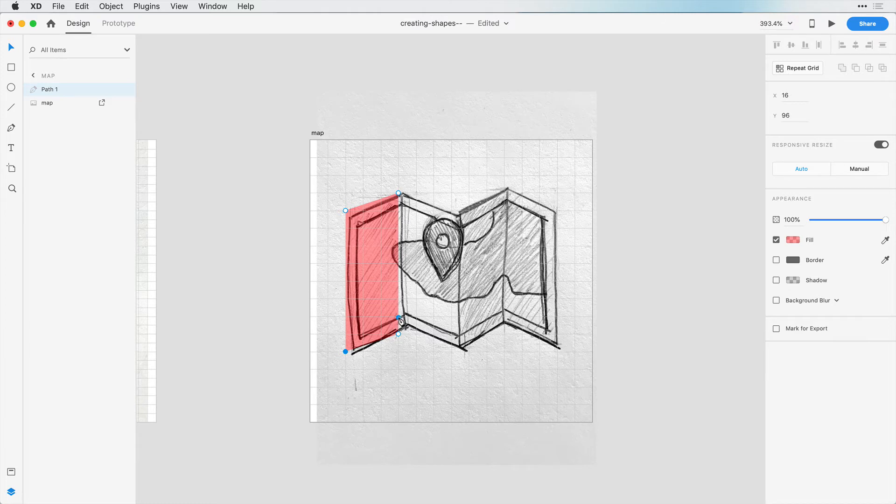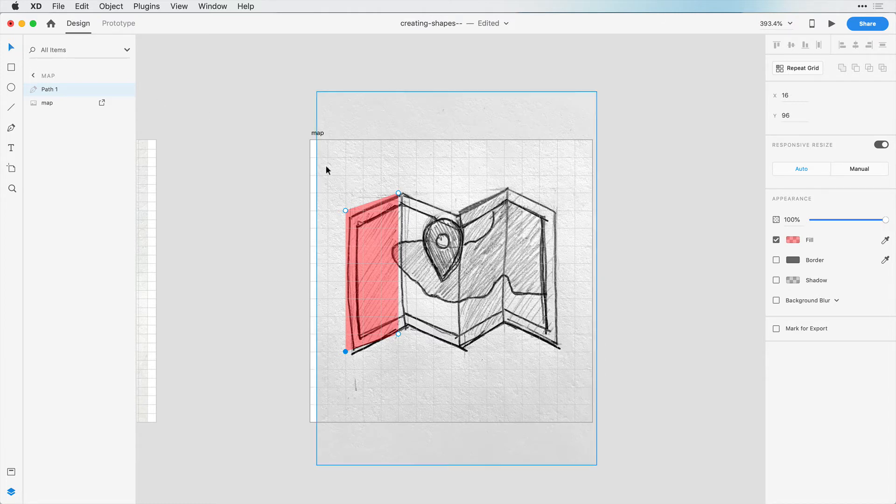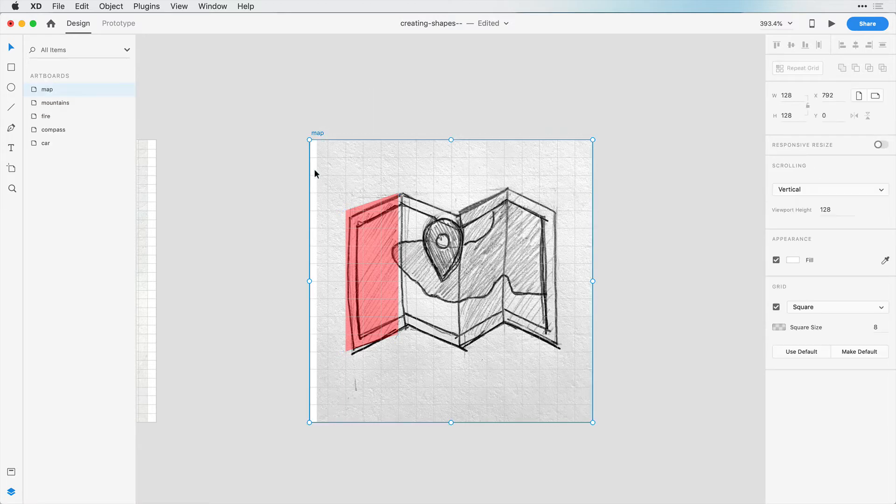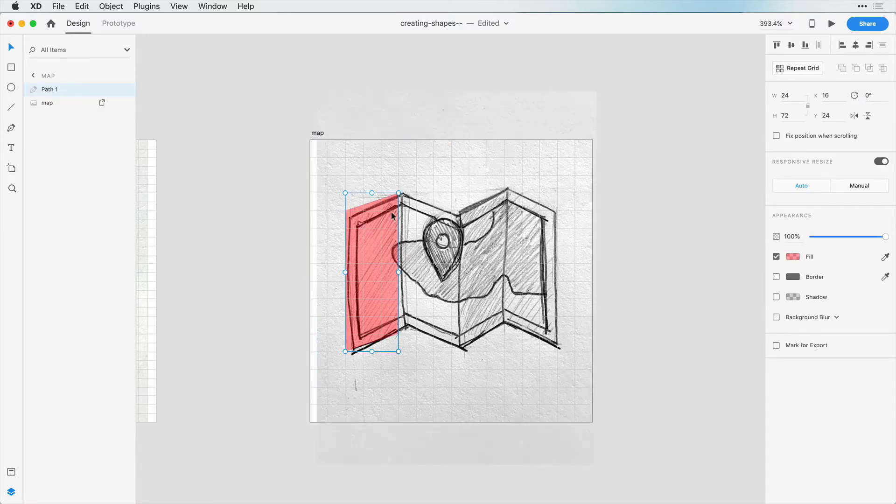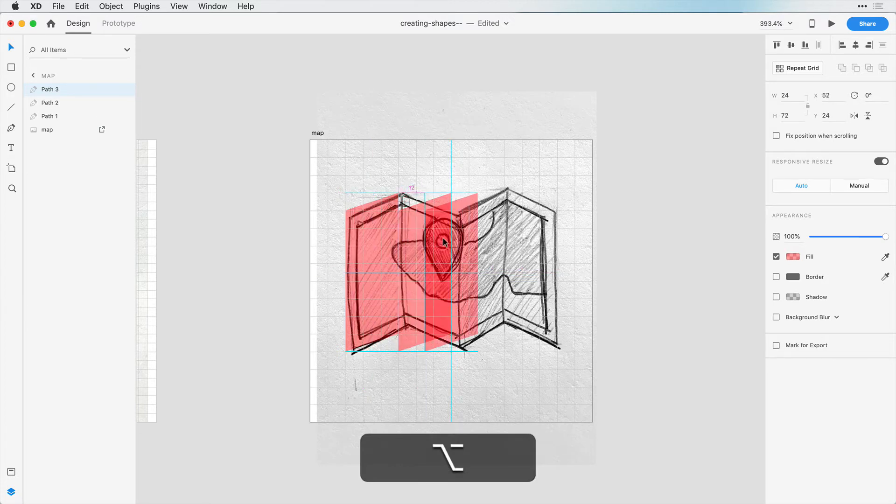To save us a lot of work, let's click outside of here. Now we can select this shape, and holding down Option or Alt, we can click and drag to copy the shape. We're going to copy this three times.